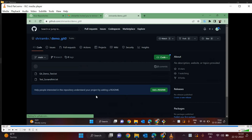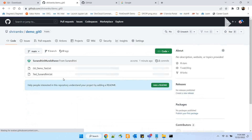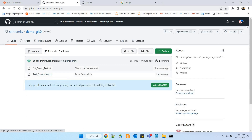Switching back to Sriram's account — the owner — to see if the push is reflected. I can see test_sunandini.txt available there. It's very simple: I gave her access, she created a file, became my collaborator, and pushed content into the same repository — now available for everybody. Developers can work together as collaborators, push content into git, and everybody can start accessing it.